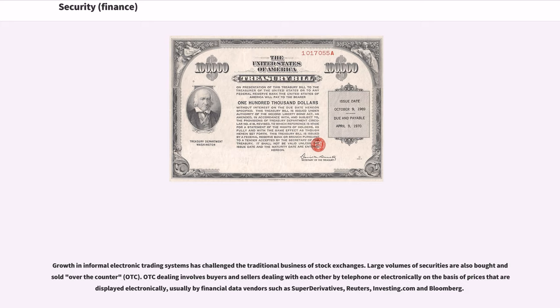Large volumes of securities are also bought and sold over-the-counter. OTC dealing involves buyers and sellers dealing with each other by telephone or electronically on the basis of prices that are re-displayed electronically, usually by financial data vendors such as SuperDerivatives, Reuters, Investing.com and Bloomberg.